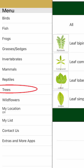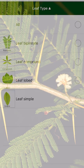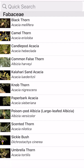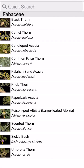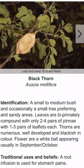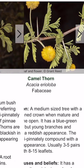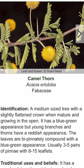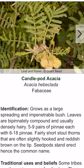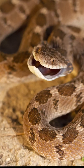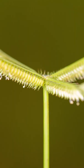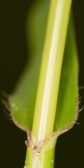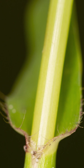With trees I can do exactly the same using leaf structure. The leaf I have in my hand is bipinnately compound, so I click on that and suddenly I've gone from 62 species of trees down to 13, making it much easier to scroll through and find the species you're looking at. There are also reptiles, frogs and grasses, but we'll skip over those as the functionality is largely the same.